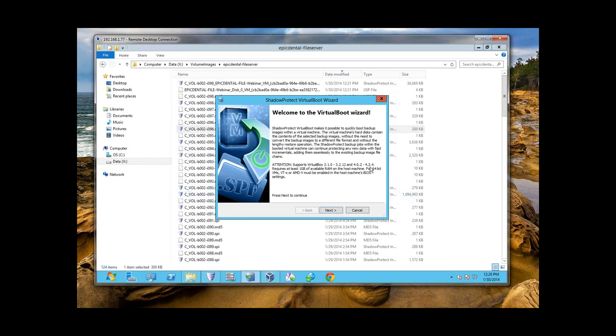When you purchase the BDR from eFolder — the StorageCraft BDR — all of this comes installed for you. In a standalone environment, if you needed to build this out for demo purposes or for someone who just really doesn't need a BDR but you still want to be able to virtualize, these are the version numbers you want to adhere to.